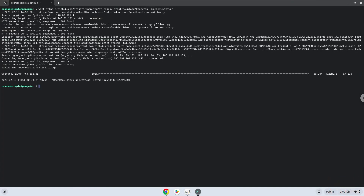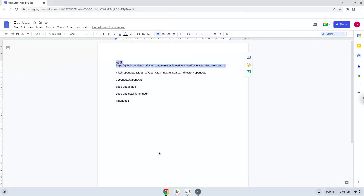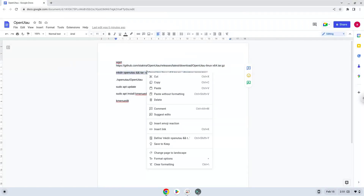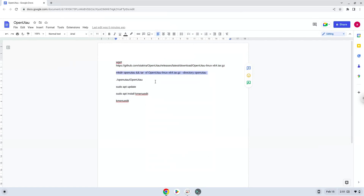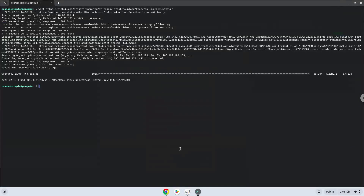Now we will extract the package. Now we will launch the application via the terminal to make sure that everything works.